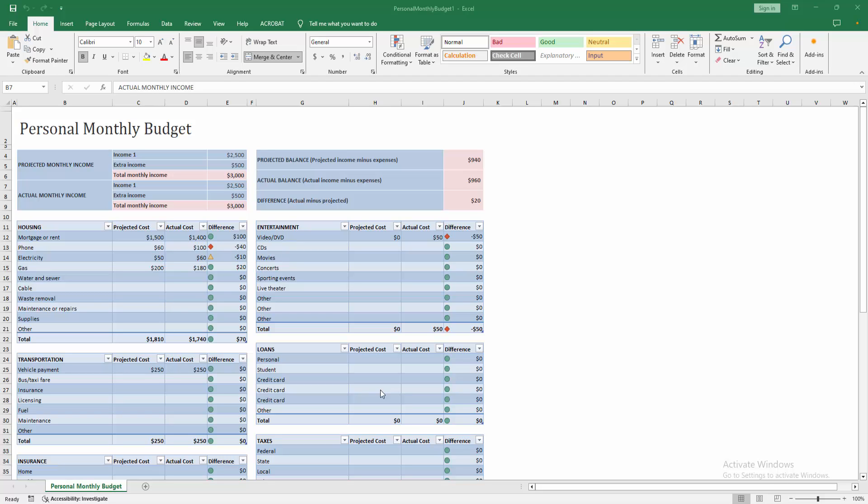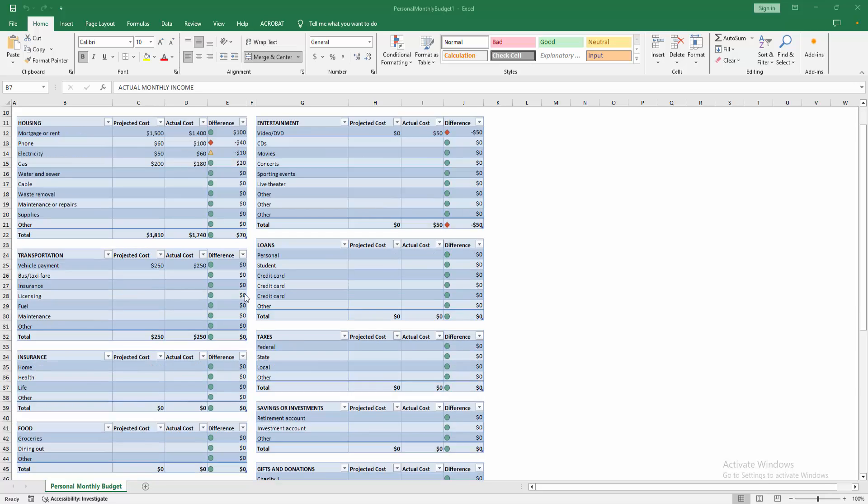Assalamualaikum, hello friends, how are you? Welcome back to another video. In this video I am going to show you how to copy an Excel table into PDF using Excel. Let's get started.